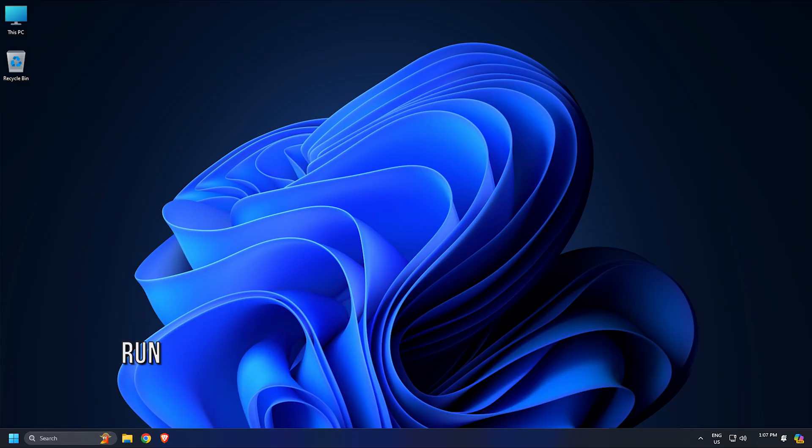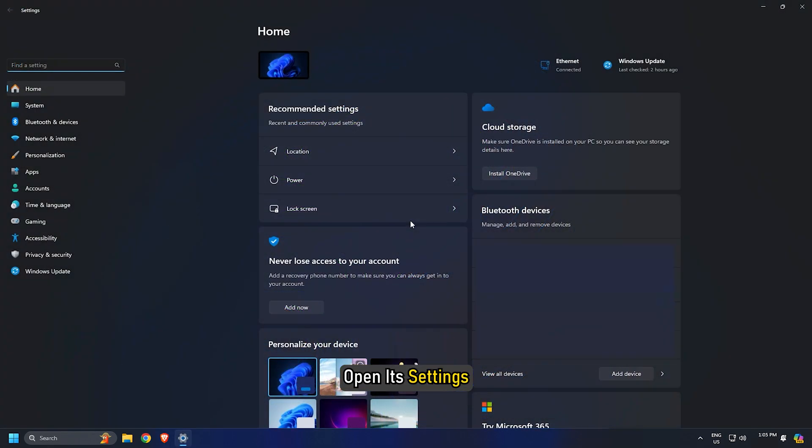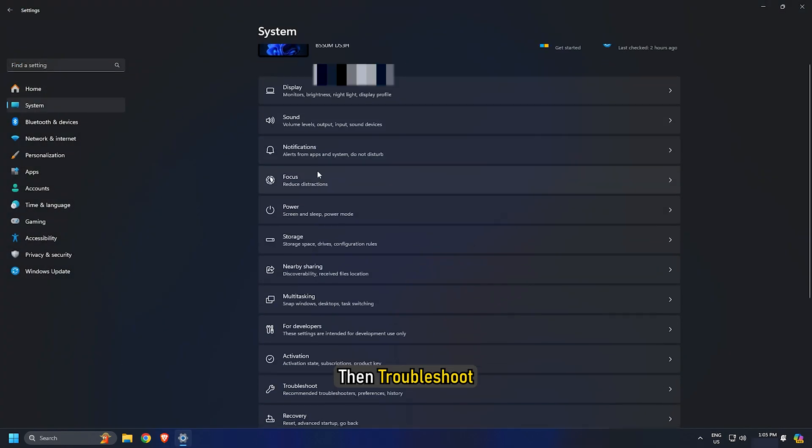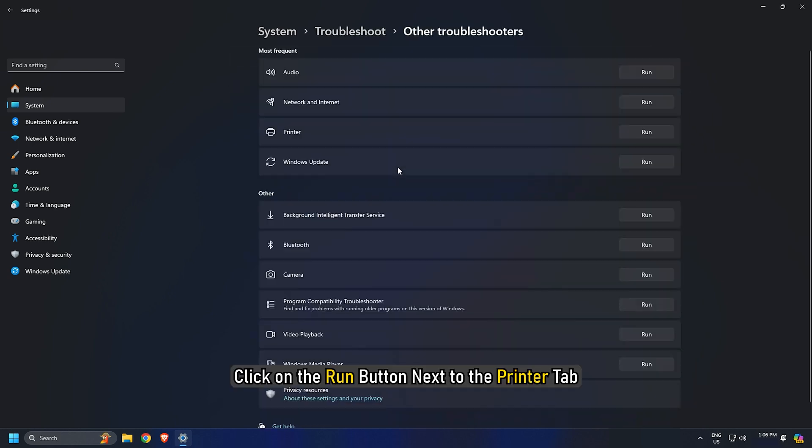Method 1: Run Printer Troubleshooter. In Windows 11, open its settings and then go to System then Troubleshoot, then Other Troubleshooters. Click on the Run button next to the Printer tab.